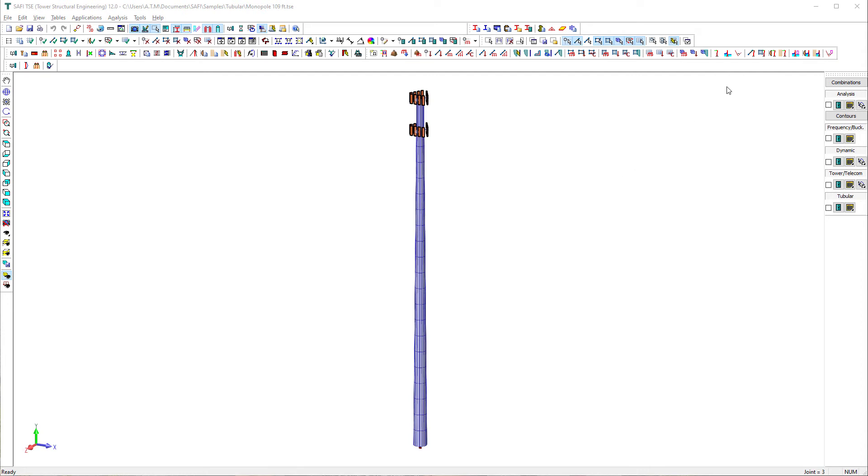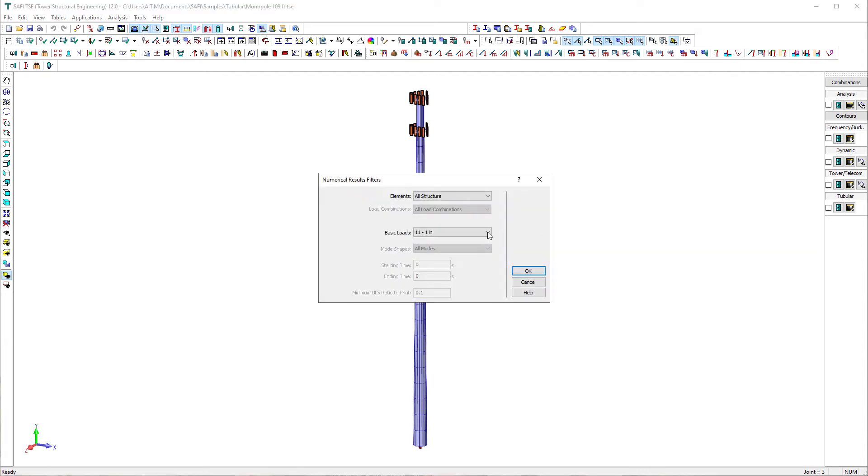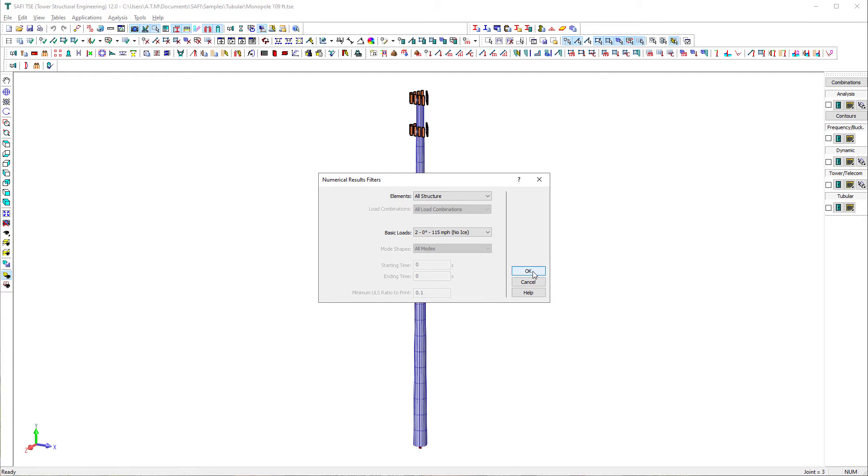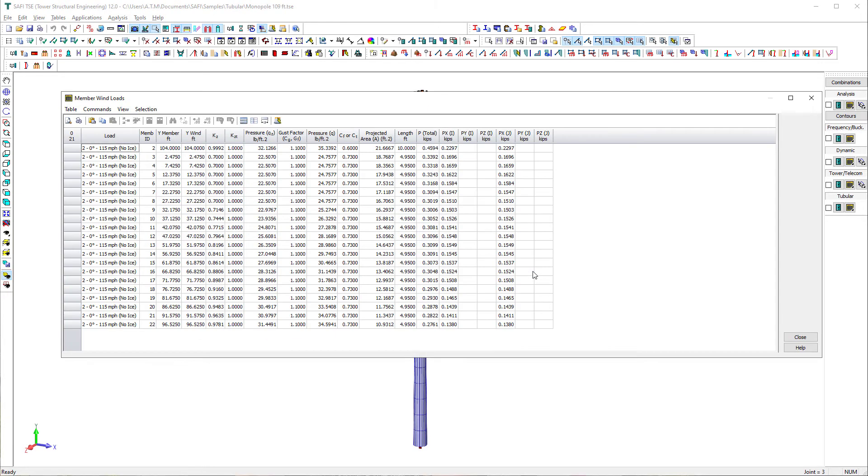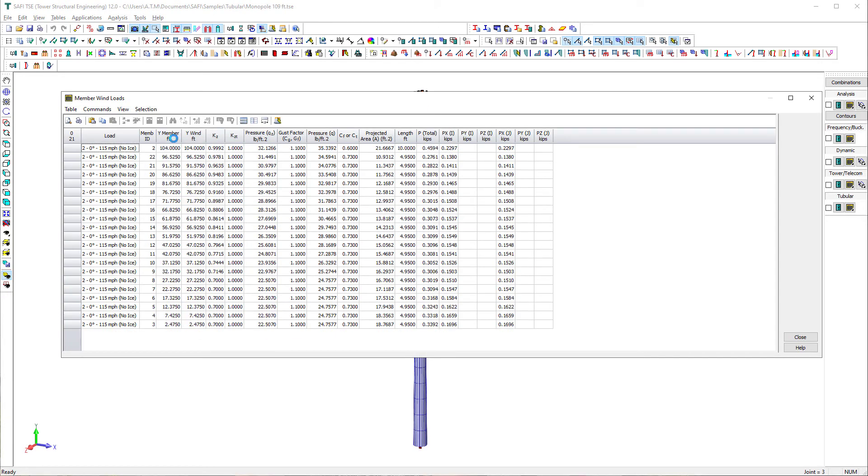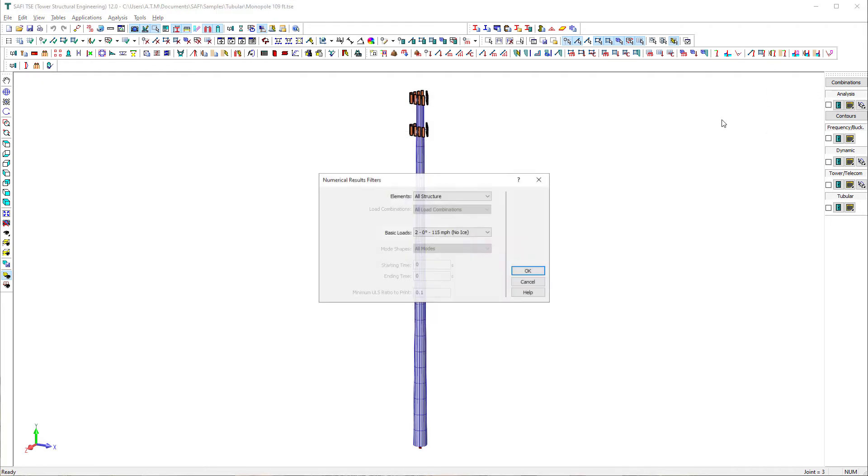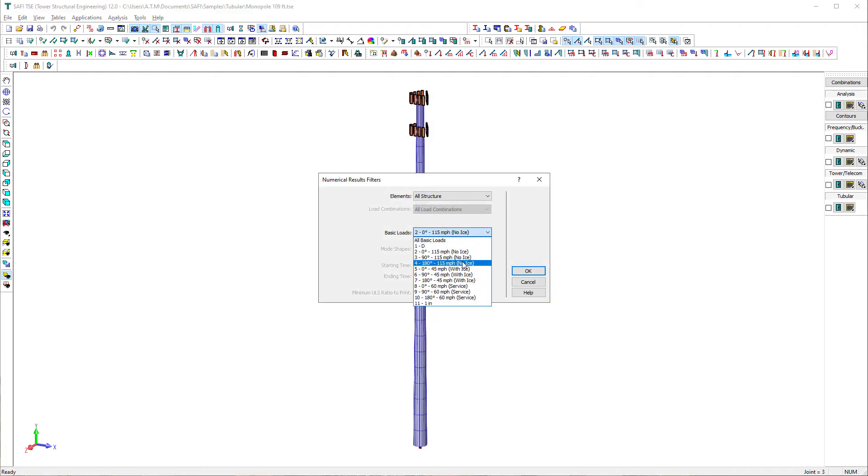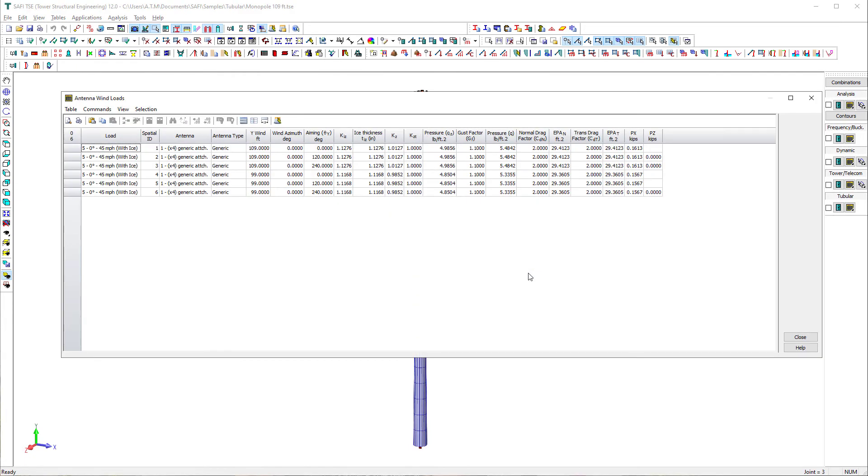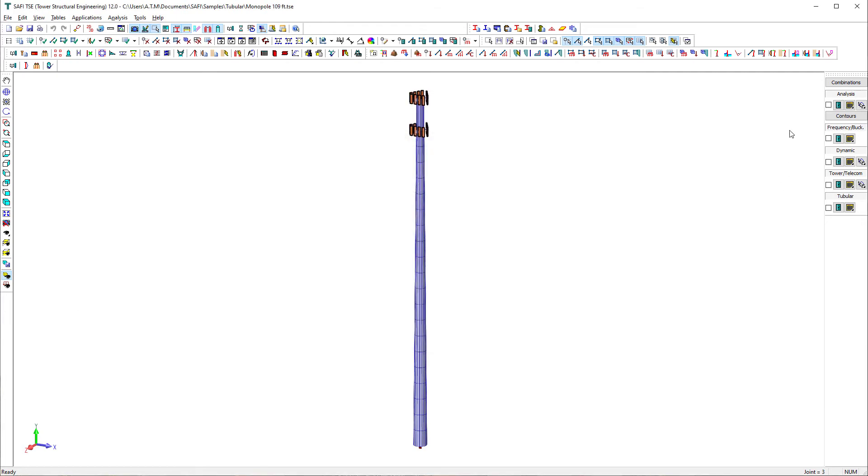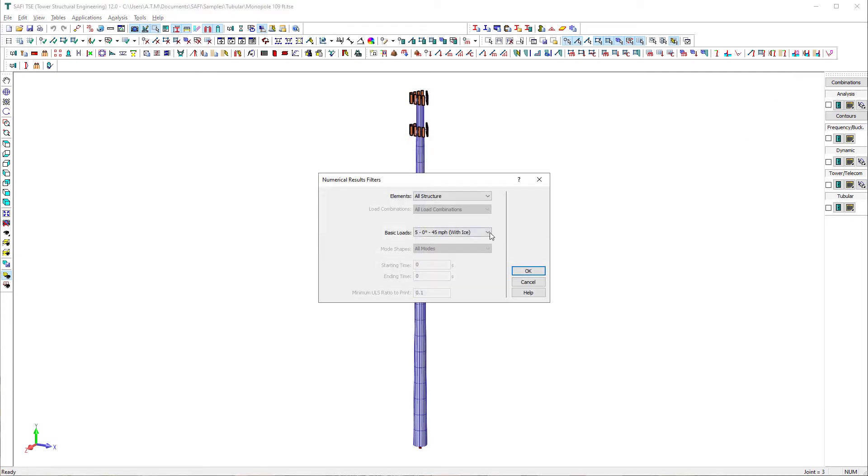SAFI TSC provides detailed wind and ice table loads including all the factors used to compute the wind pressure and ice thickness. To display wind loads on the tower in numerical tables, we use the commands member wind loads and antenna wind loads on the general loads toolbar. In this case, the different numerical results can be filtered before being displayed. Depending on the requested type of results, the filters will be activated or deactivated such as elements and basic loads.